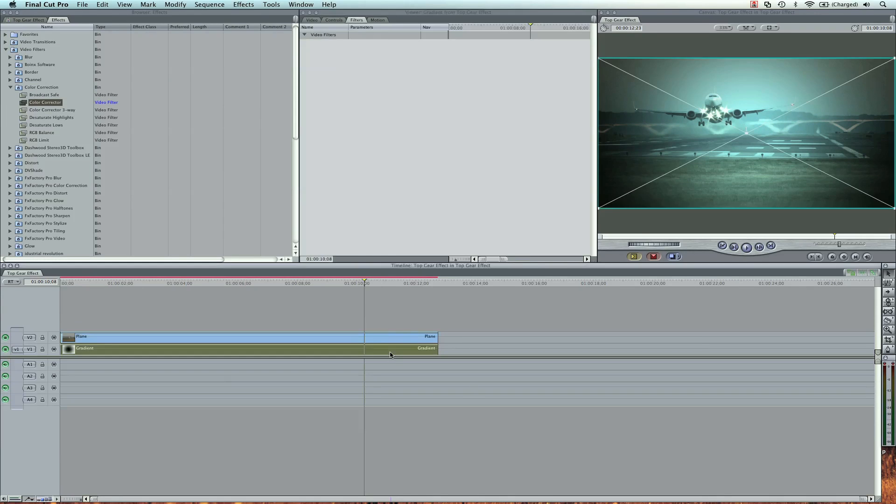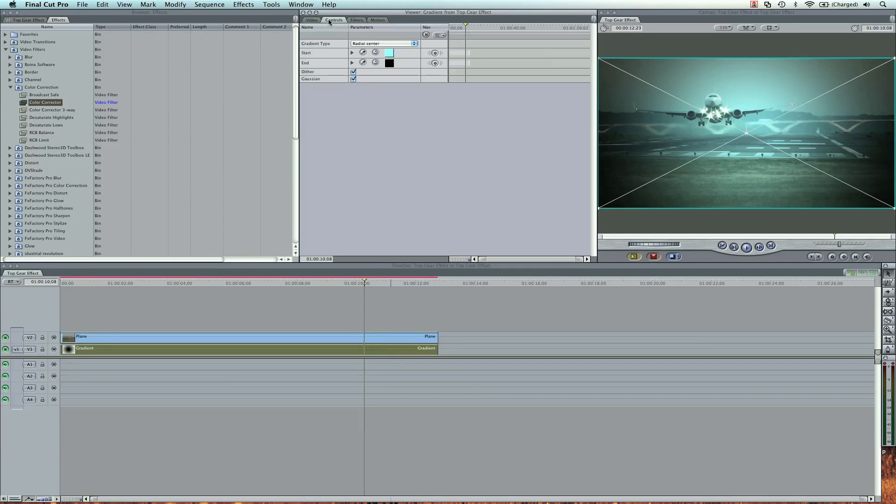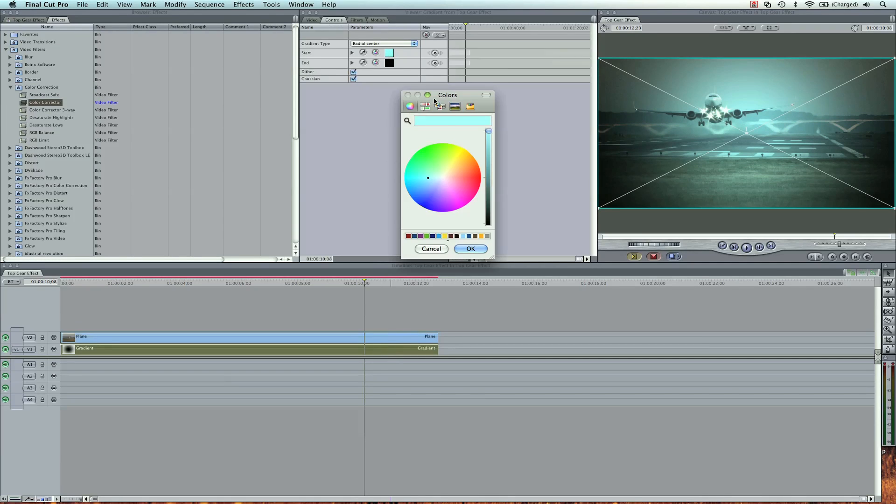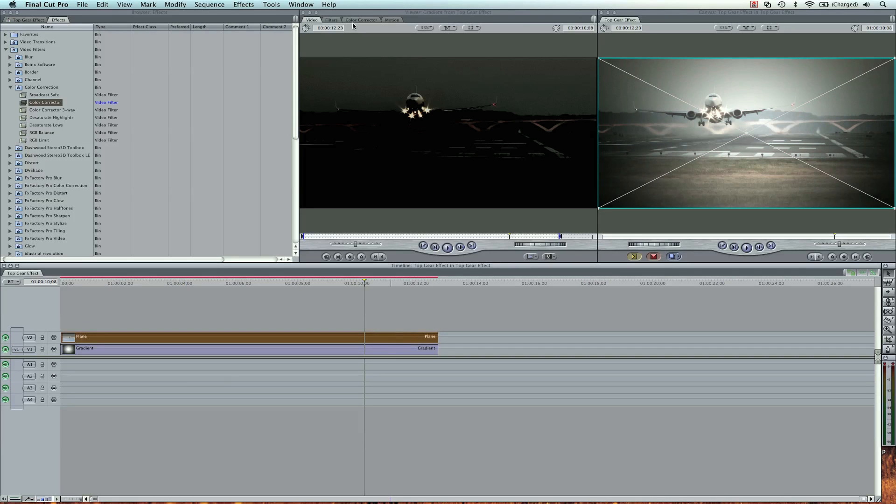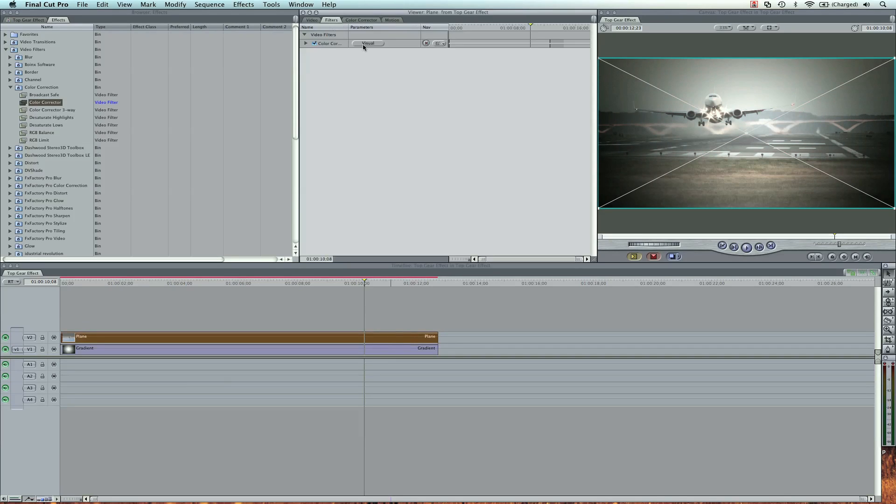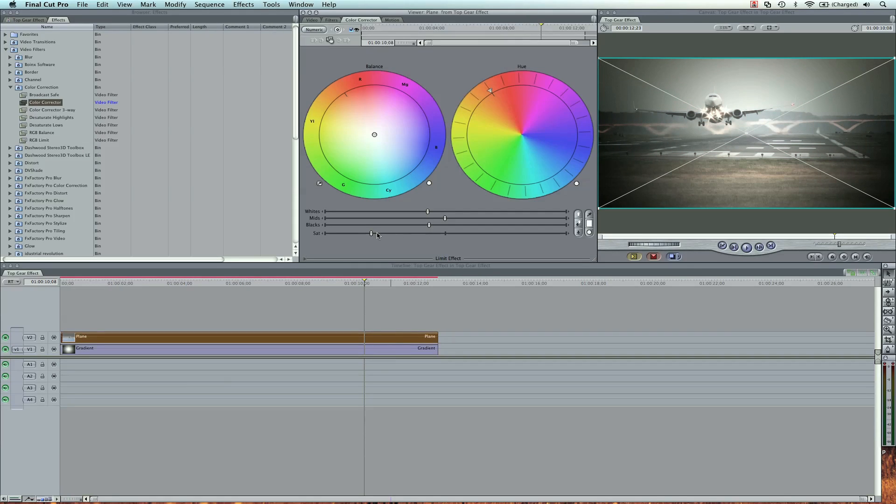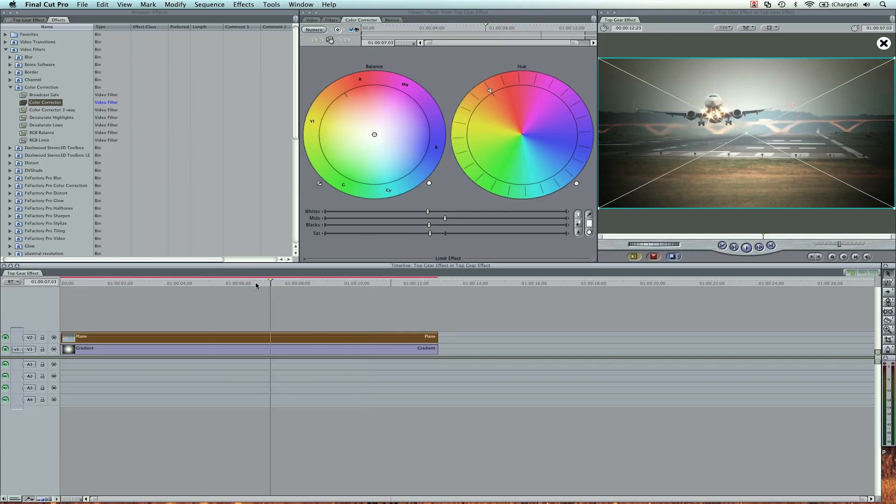Color Corrector, and then we're going to pull down the saturation just a tad bit. I'm going to turn off that gradient blue. Just go back to white. See how much we desaturated it there. I'm going to turn that back up.